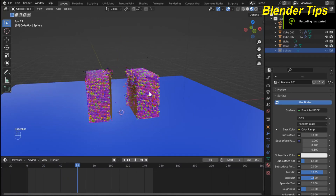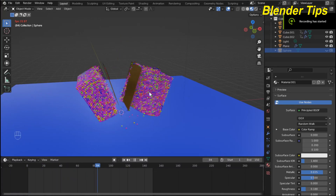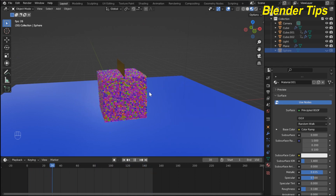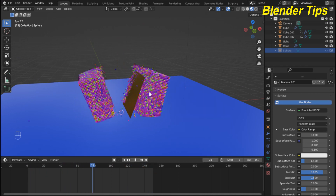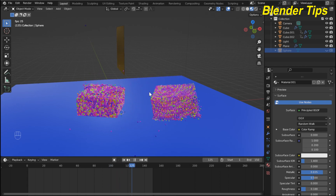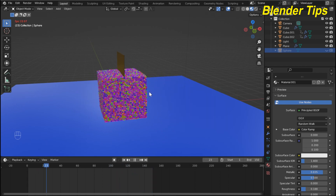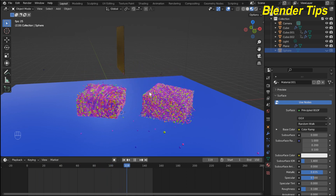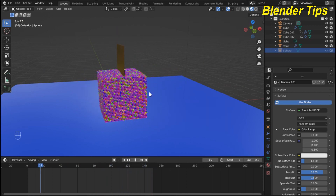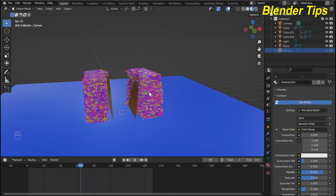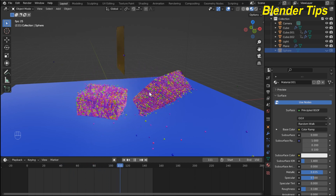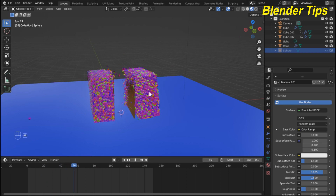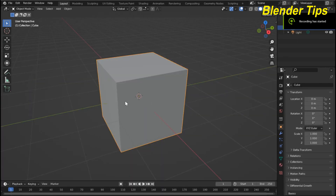Welcome to our channel Blender Tips. In this tutorial you will learn how we can create this beautiful simulation by using particle physics properties and the Molecular add-on in Blender. If you want to download this project and become our patron, the link is in the description. Let's start.